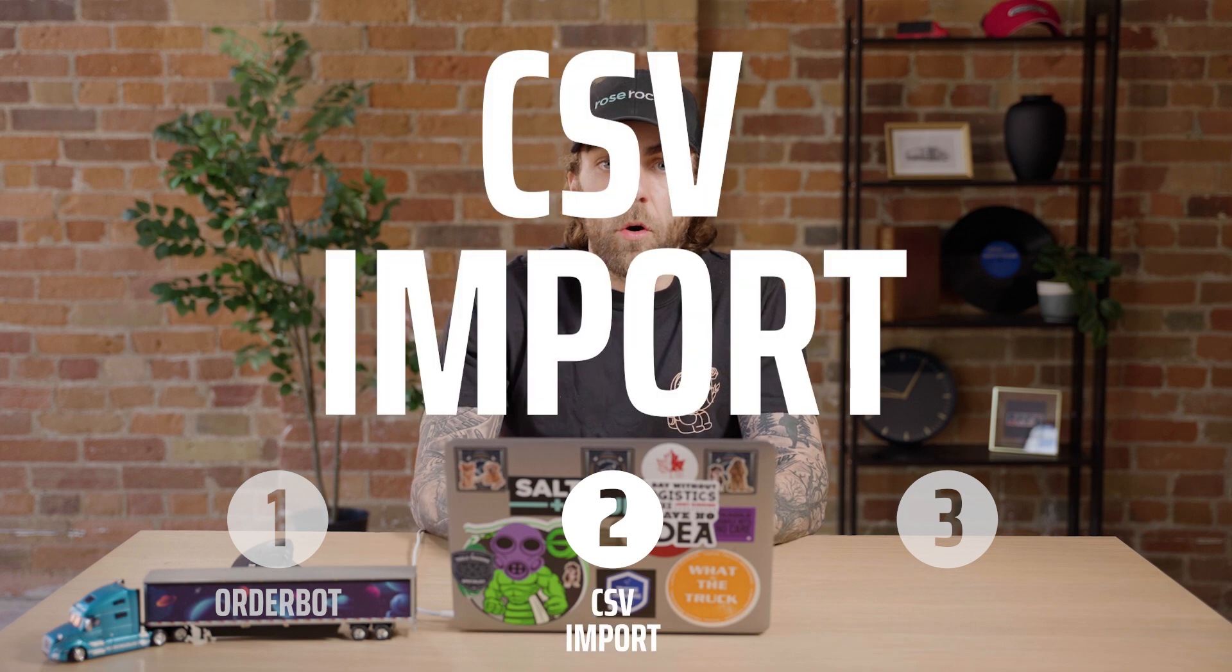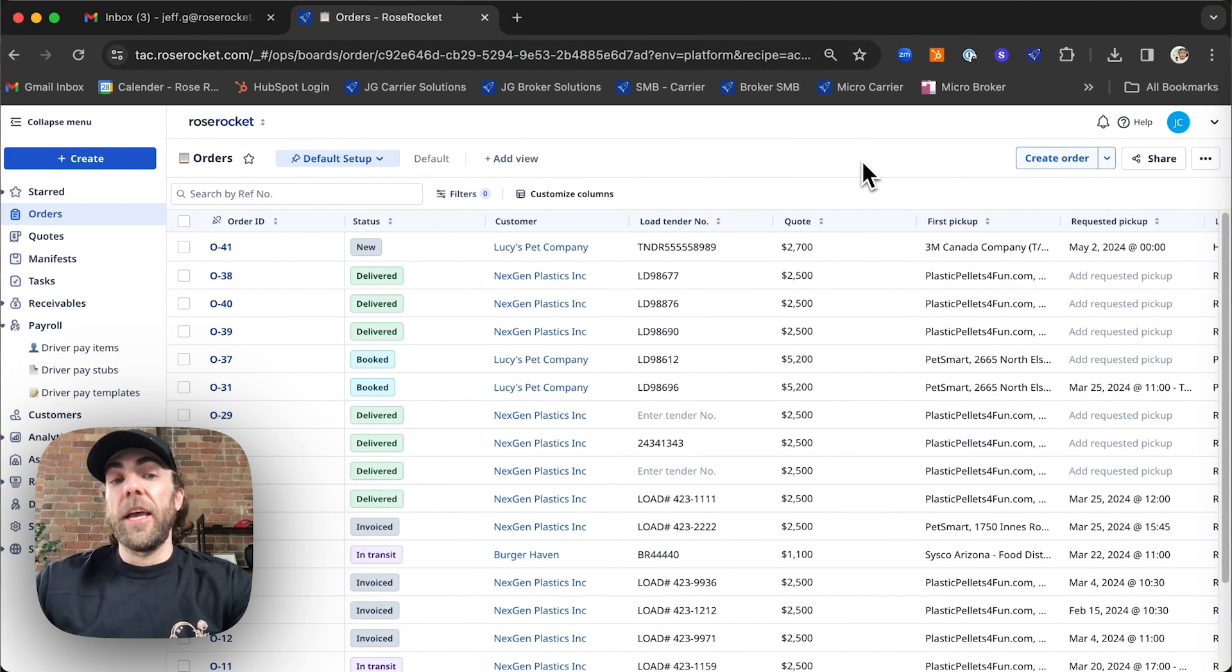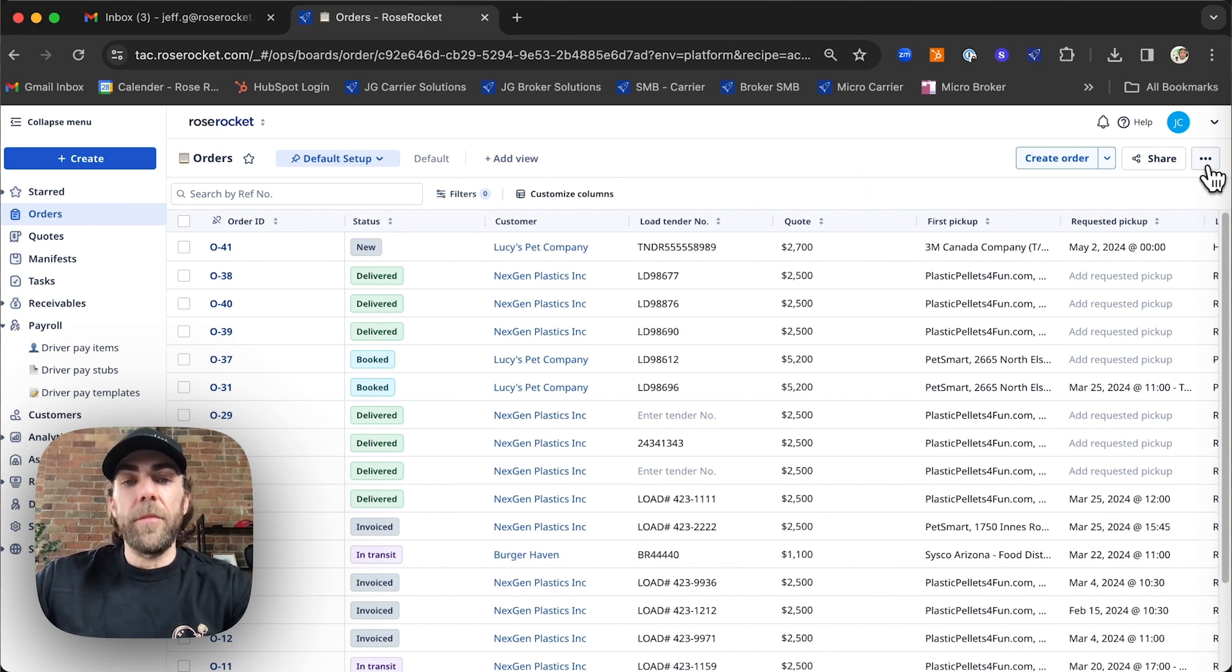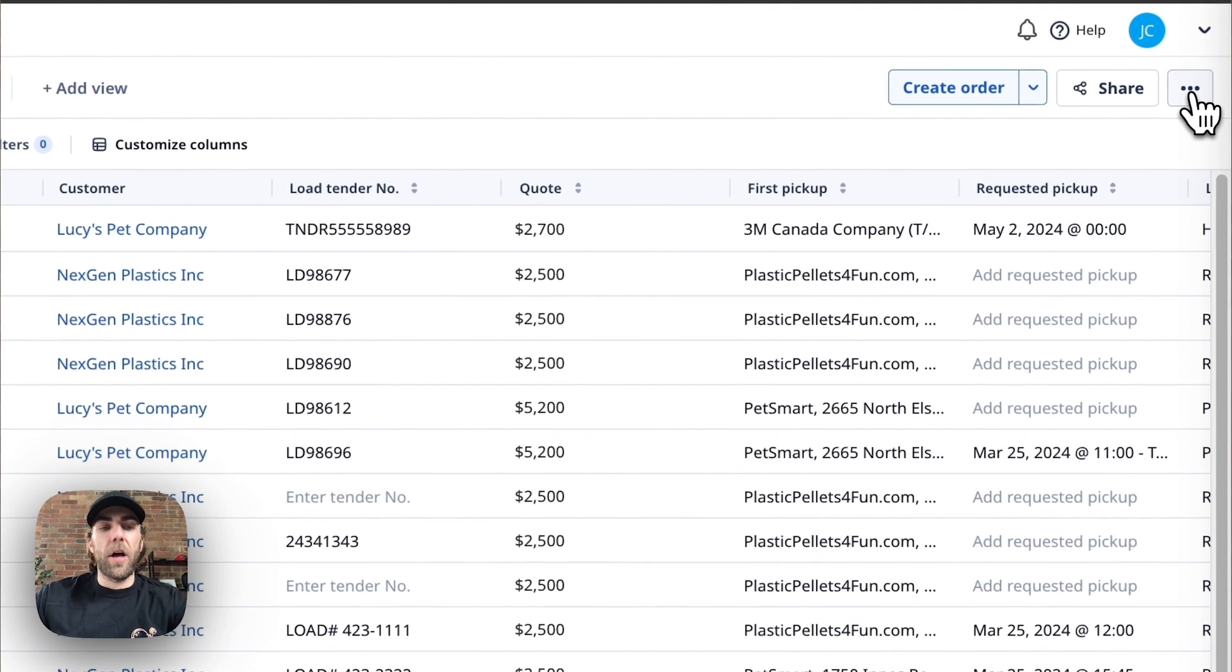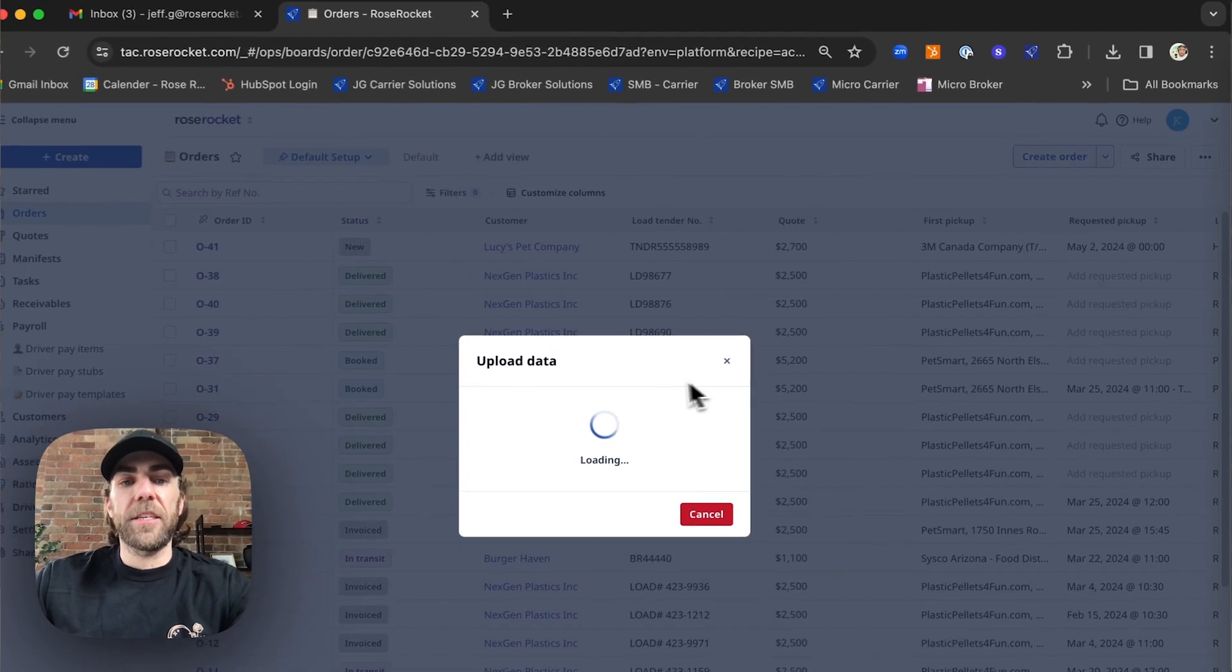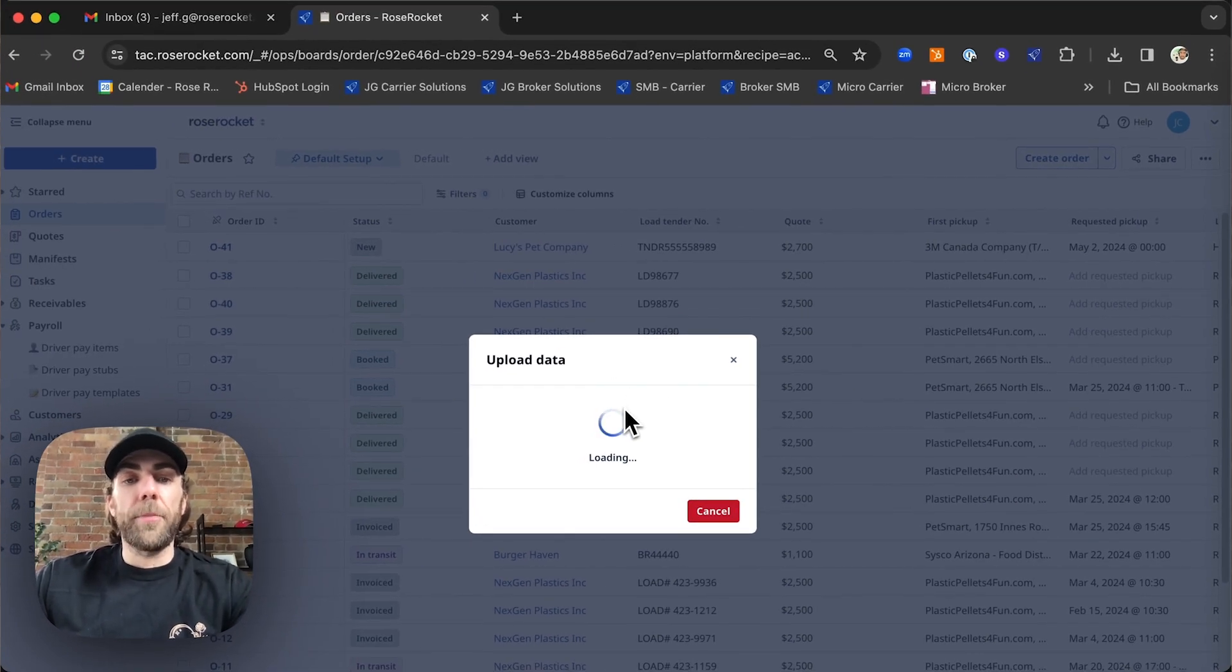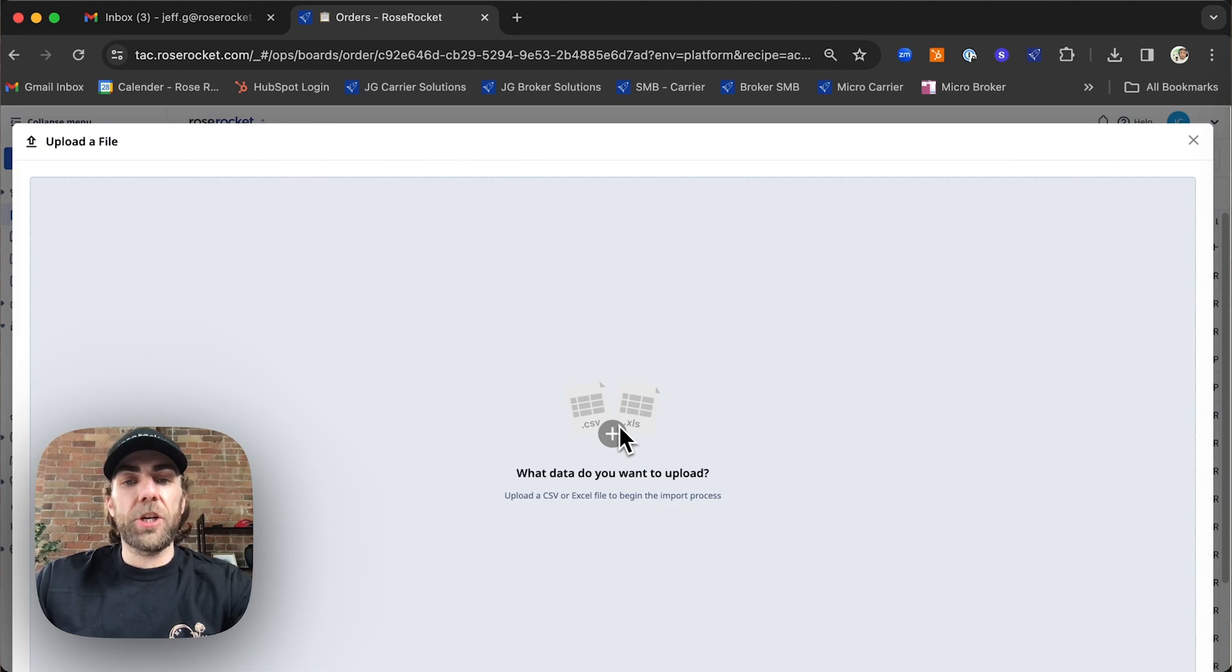Next let's upload orders via CSV. If you want to import a list of orders to RoseRocket using a CSV, let's navigate to the three dot menu. From here we're going to click upload data via CSV. This is going to give you an opportunity to drag and drop your CSV into this section.